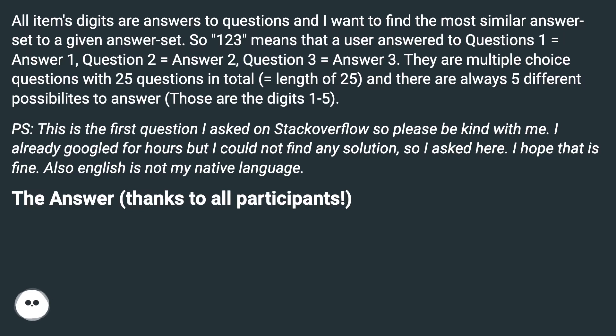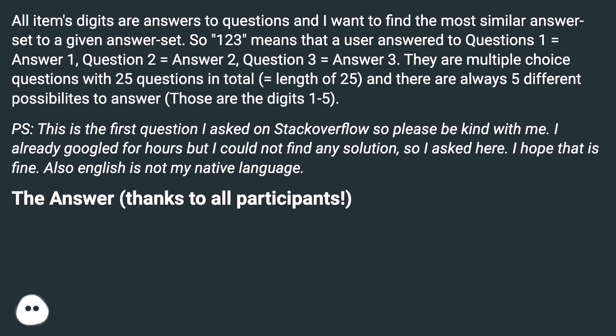P.S. This is the first question I asked on Stack Overflow so please be kind with me. I already googled for hours but I could not find any solution, so I asked here. I hope that is fine. Also, English is not my native language.